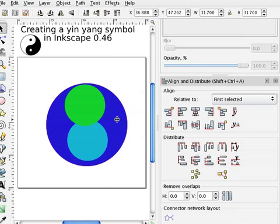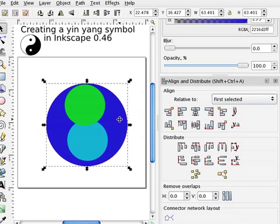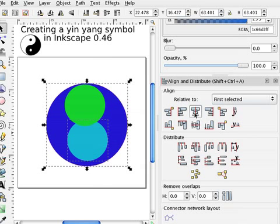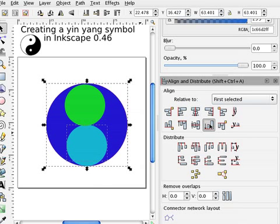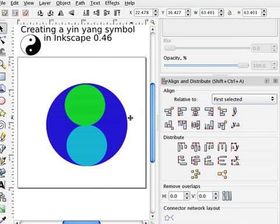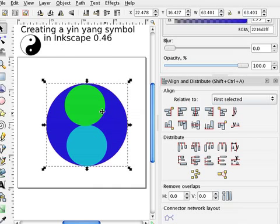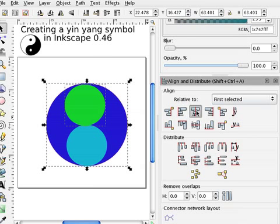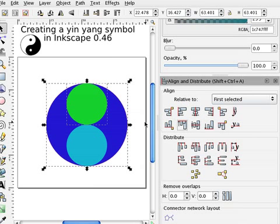So I select the back circle first as a reference, and now the bottom circle, center it, move it down, select the back circle, top one, center it, and move it up.